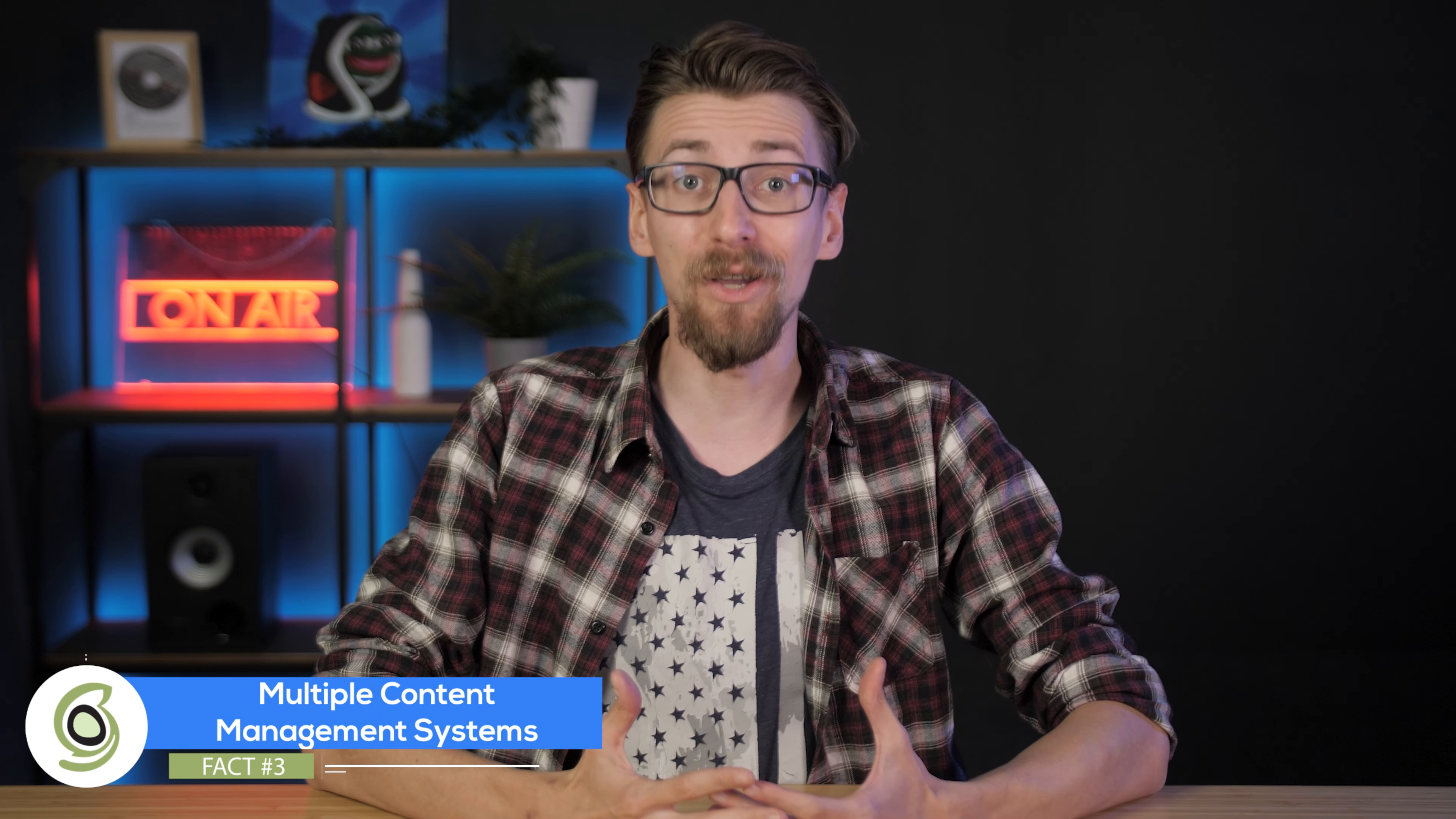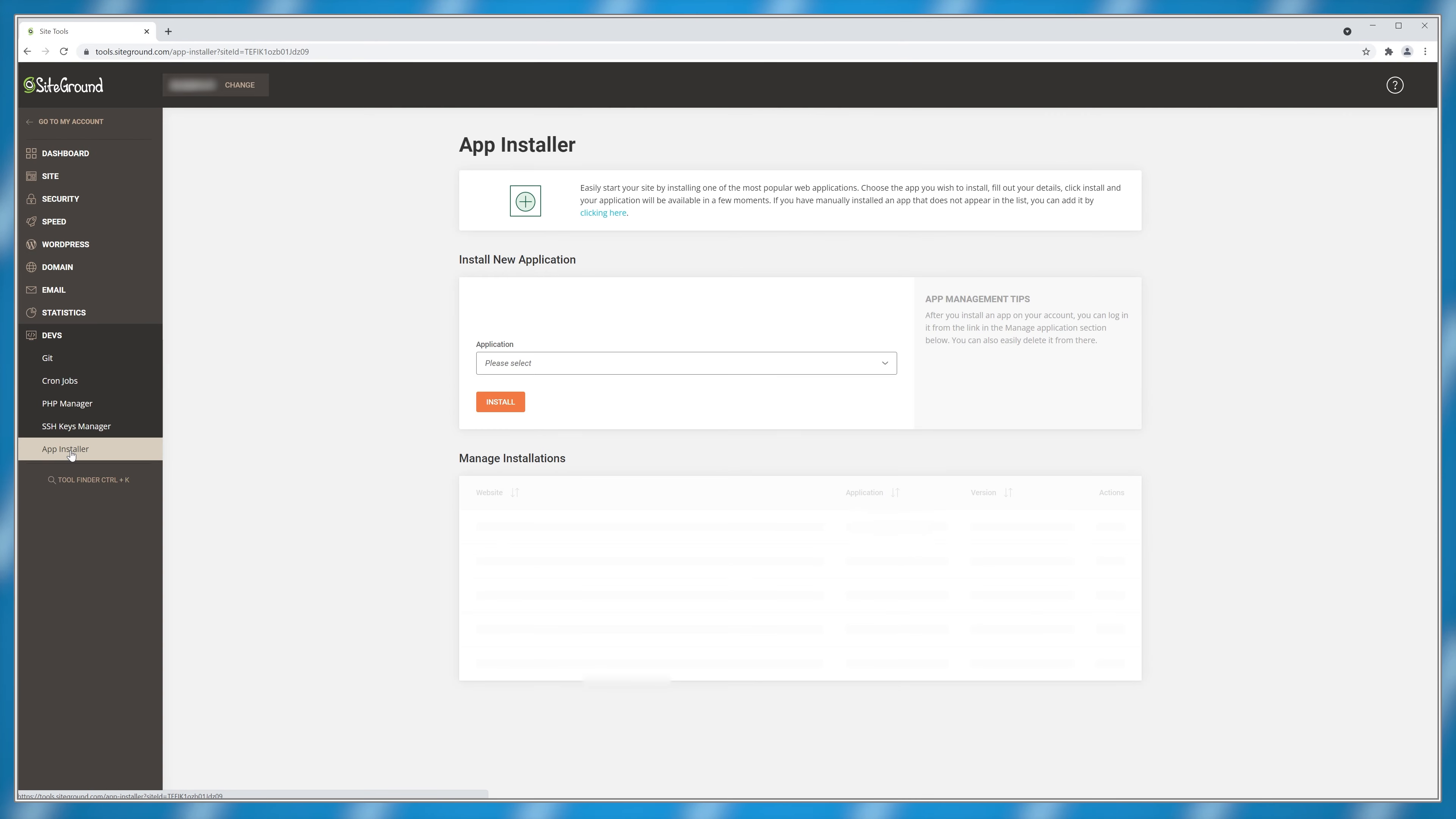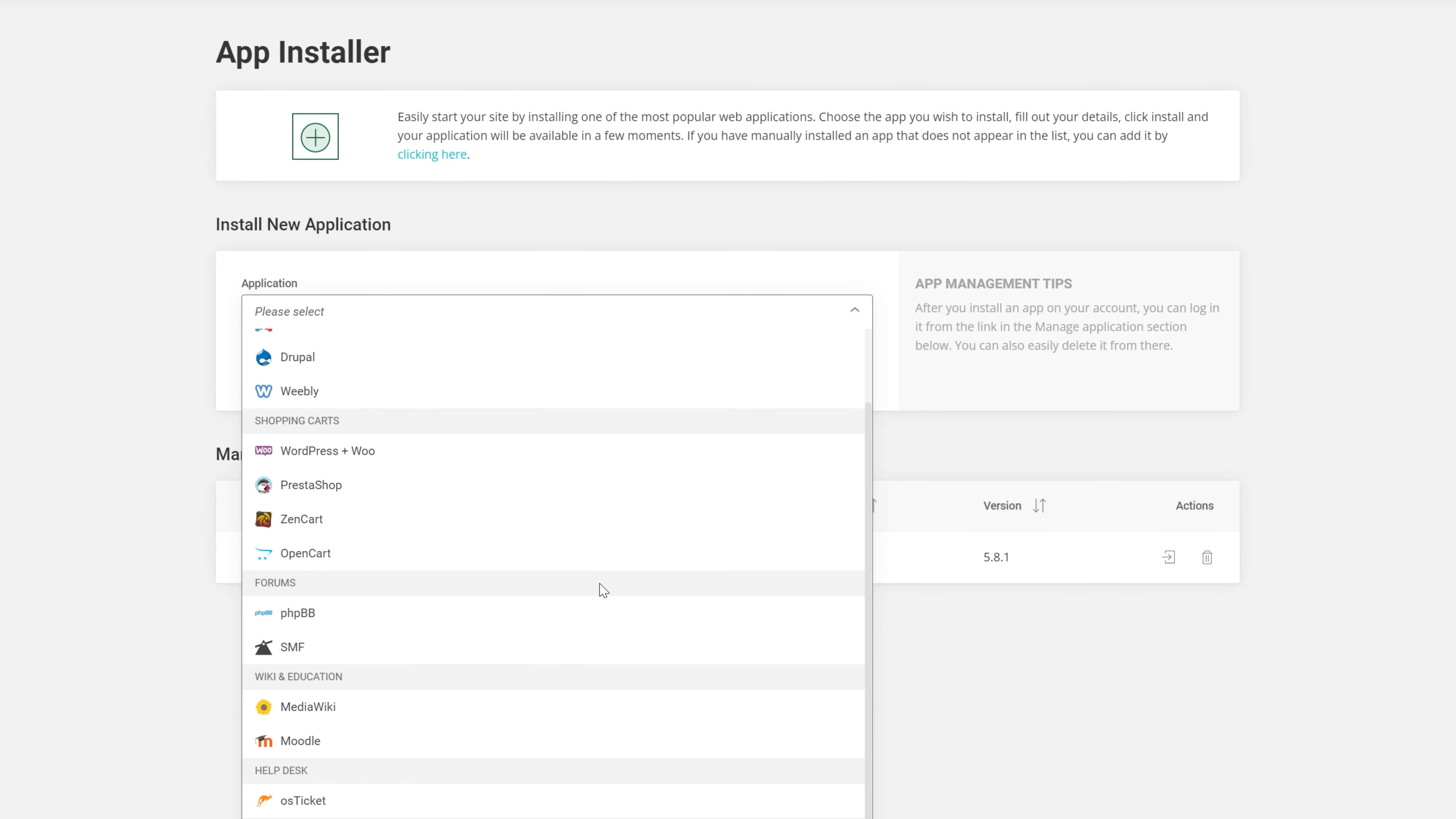Here's fact number three and it's another big one. Everyone always highlights WordPress but there are more content management systems besides WordPress or WooCommerce available on SiteGround. For example, if you would navigate to your site tools, click on the devs option and choose app installer, you would see that SiteGround offers all kinds of the most popular content management systems like Drupal, Joomla, PrestaShop and even Moodle for educational websites.